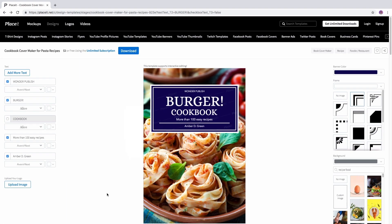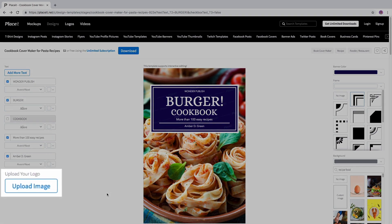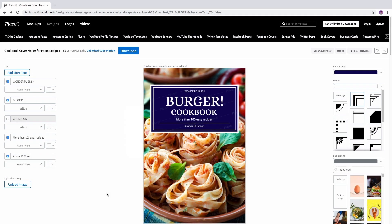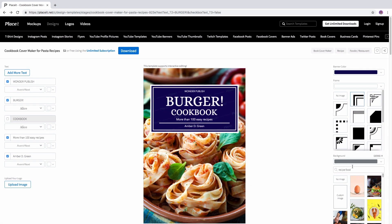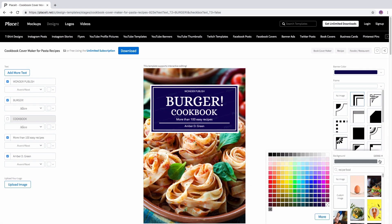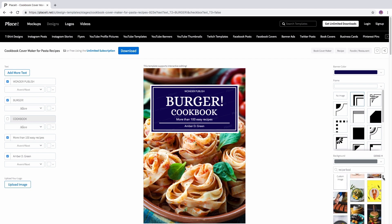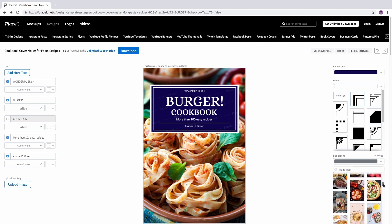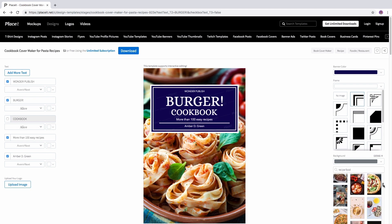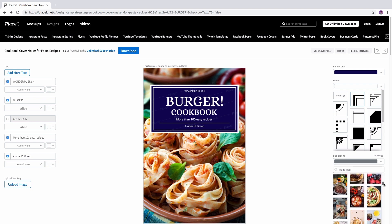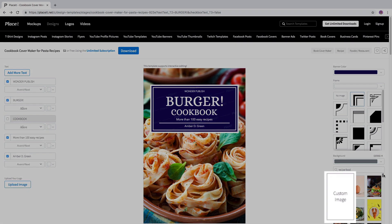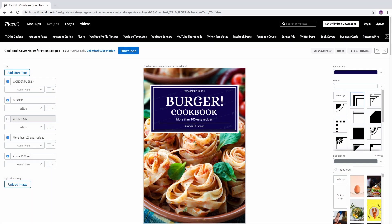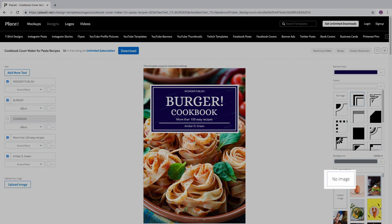You can also upload your logo by clicking the Upload Image button. On the right-hand side, you have the background section where you choose the background color. Underneath, select a graphic to bring your cover to life. You can even upload your custom image by clicking this button or have no image.